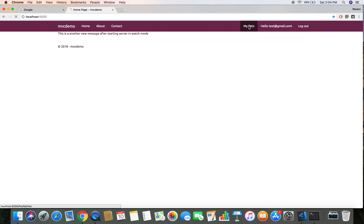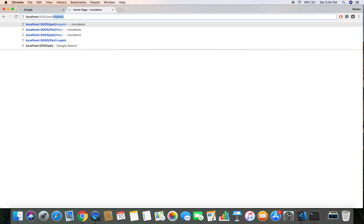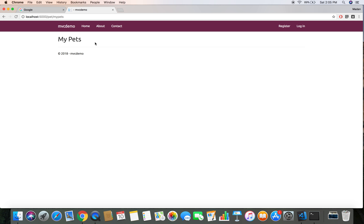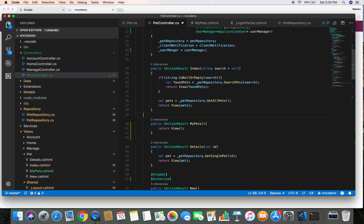When the user clicks on My Pets, they will see the My Pets page. We don't see this link when the user is logged out, but if a logged-out user tries to navigate directly to the My Pets URL, they will be able to reach it. This My Pets view should not be accessible to users who are not logged in, so let's authorize this action so it can only be accessed by authorized users.